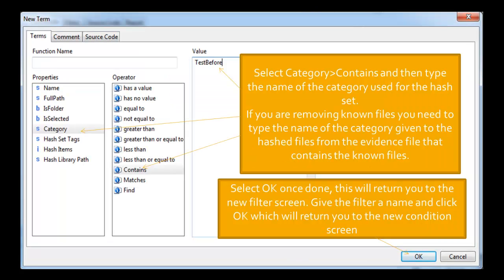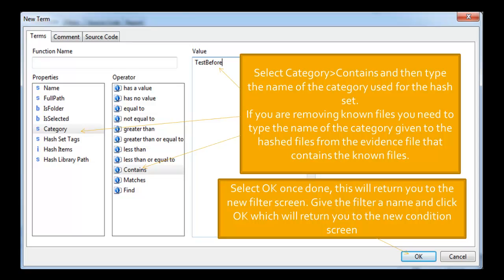And then select category from the properties. Then select contains from the operator. And then put in the value for the hash set for the before evidence file. So let's assume today we're working in the after one. We want to remove the before file, so we put in, I call the hash set test before if you remember from the previous video. So once you've done that, select OK.